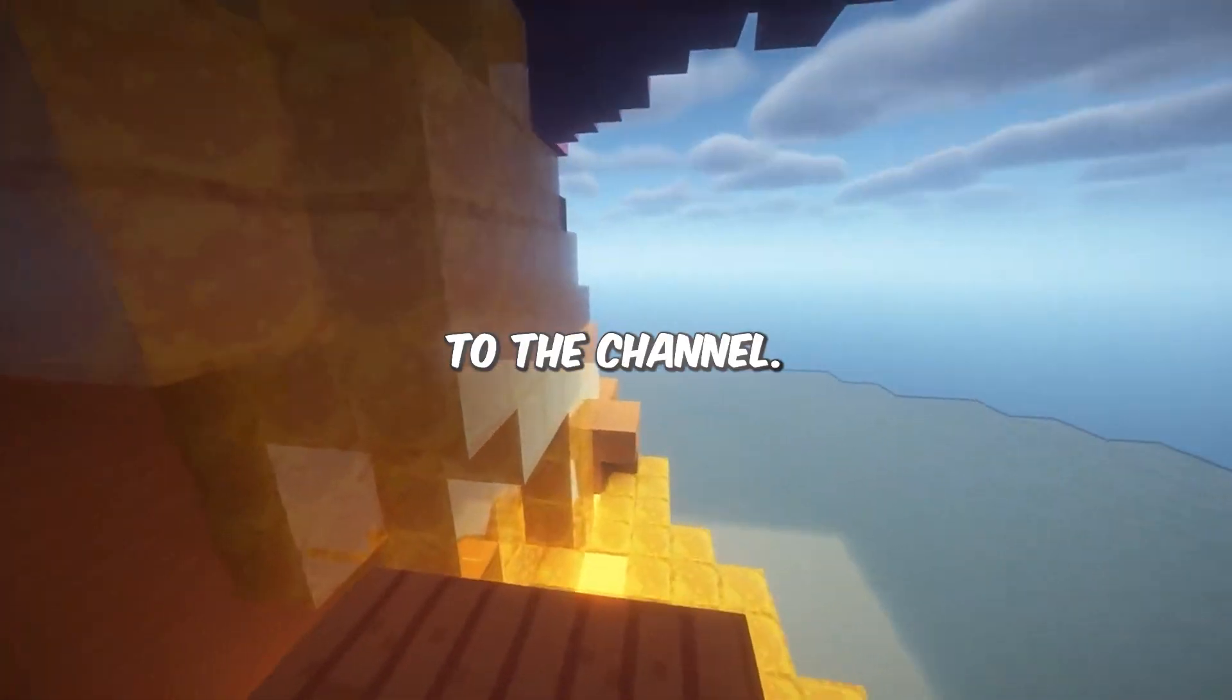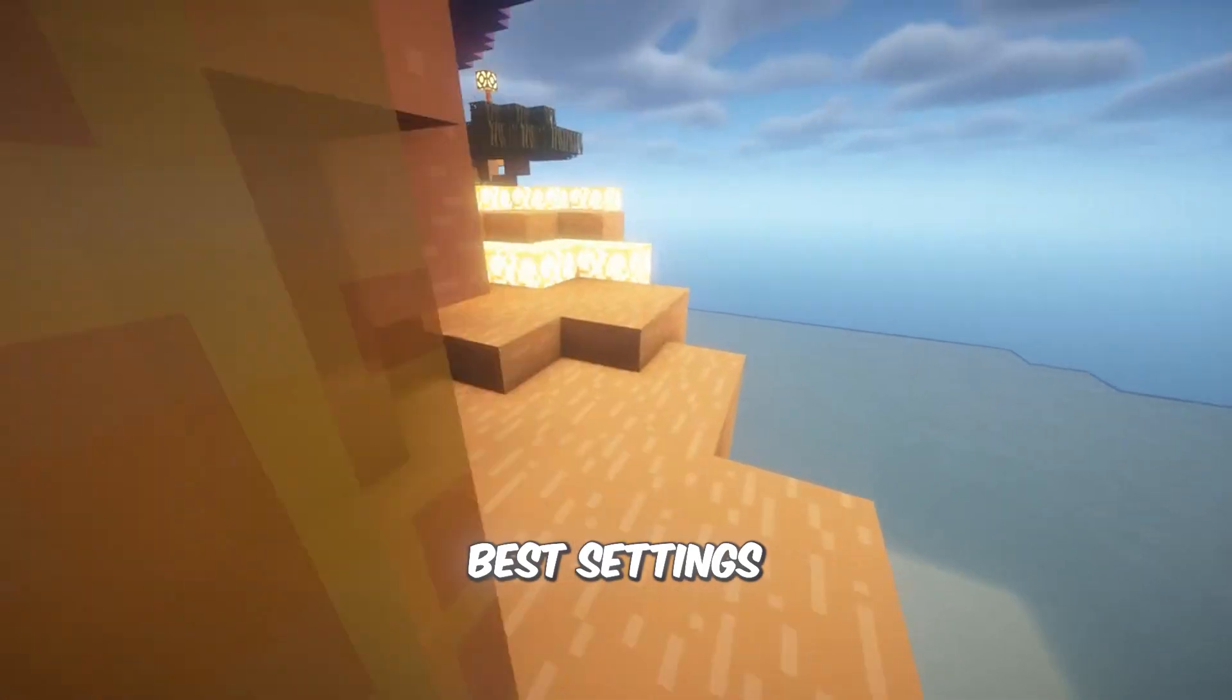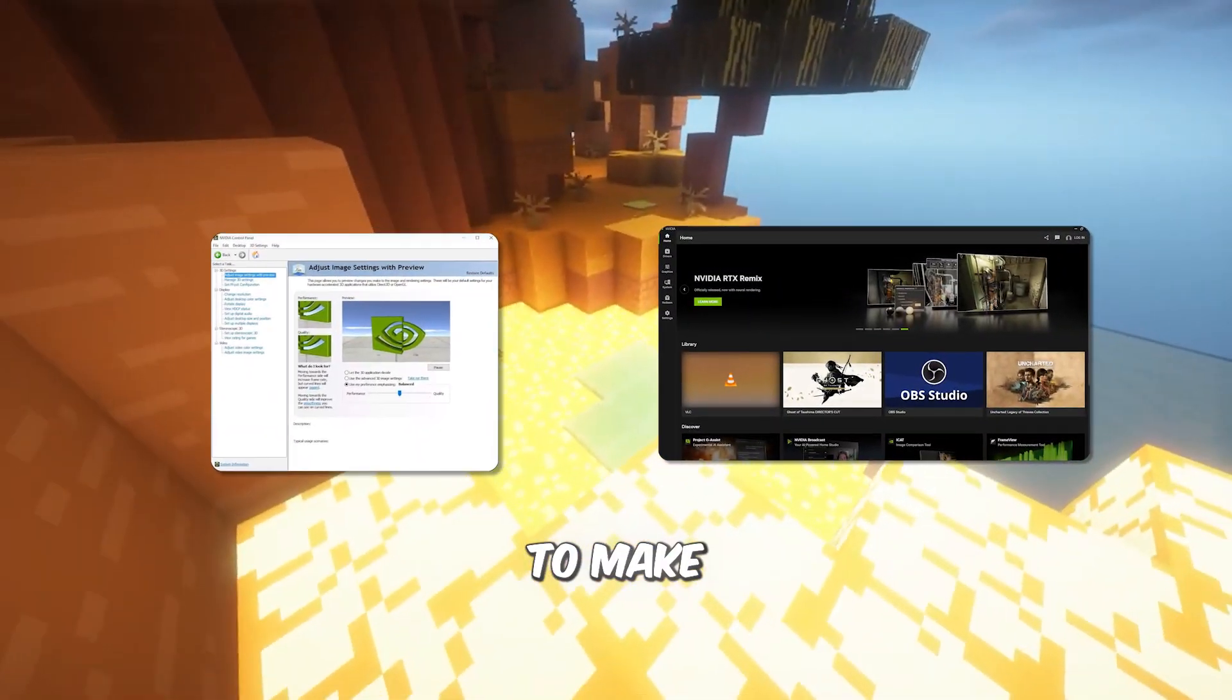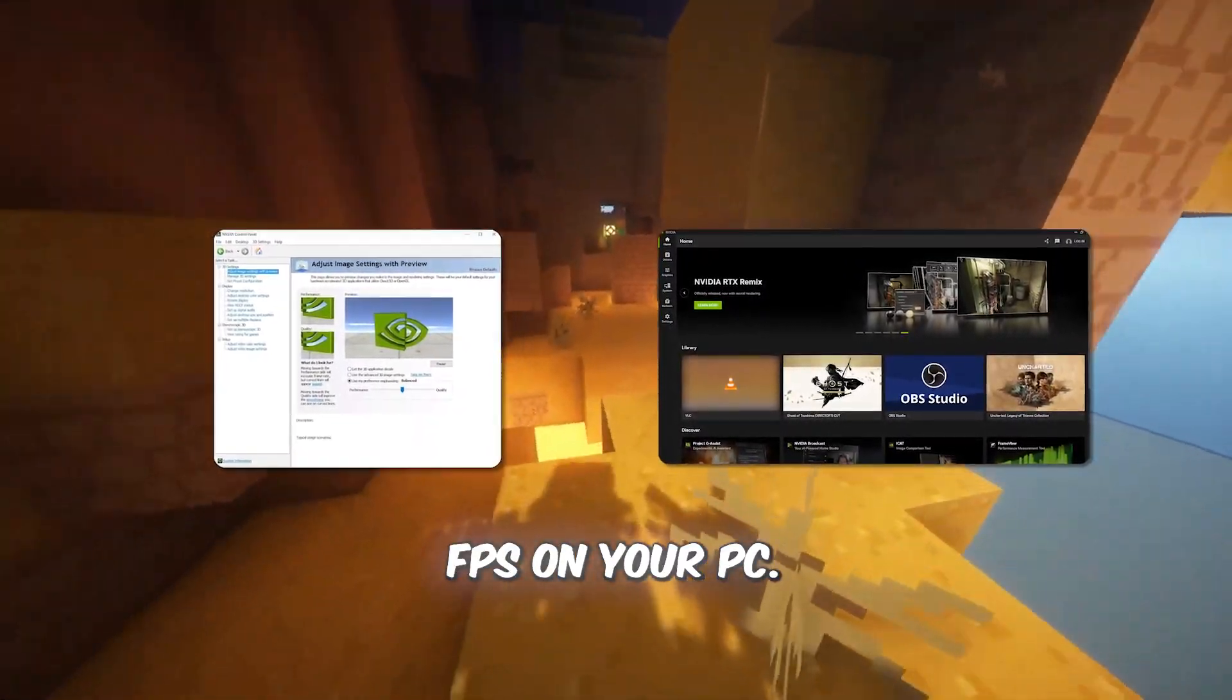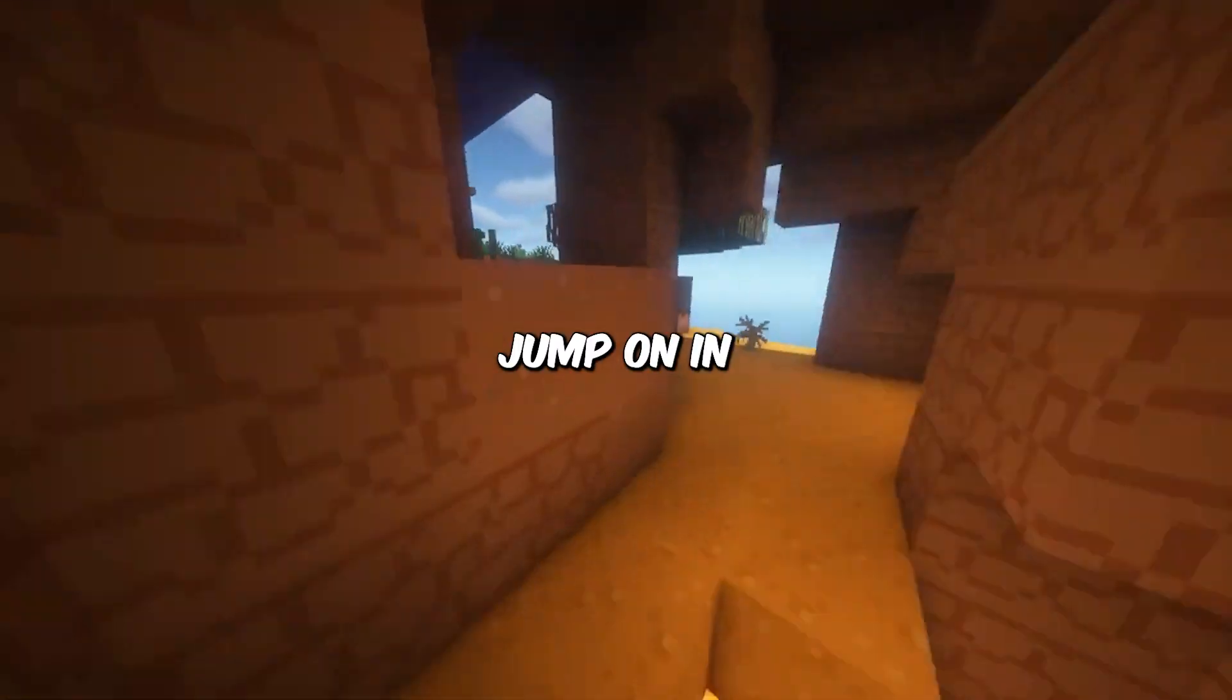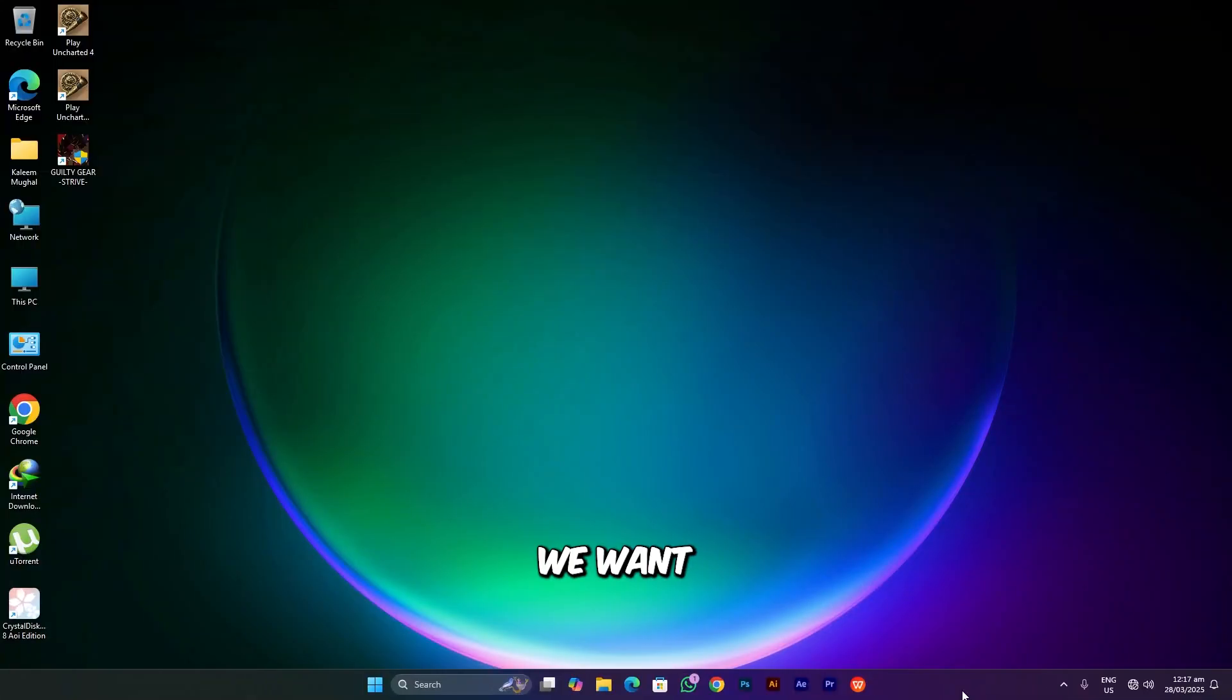What's up guys, welcome back to the channel. This video is going to be about the best settings for NVIDIA Control Panel and NVIDIA App to make your games run smoother, faster, and get more FPS on your potato PC. Let's stick to the video and jump on in.